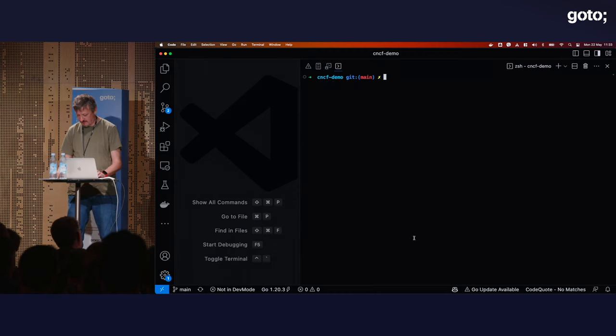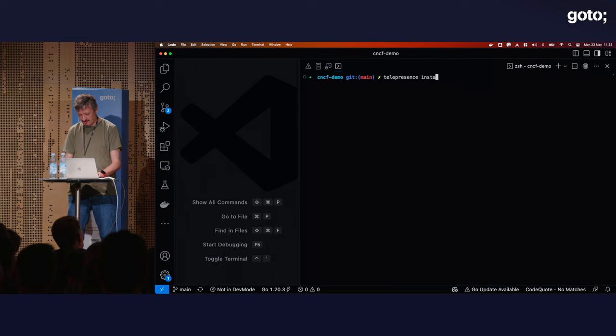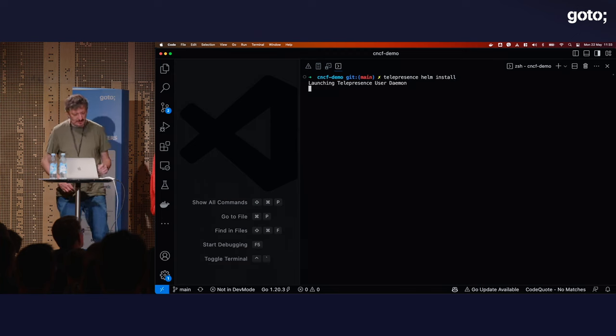Victor installs the Telepresence traffic manager in his cluster using Helm.